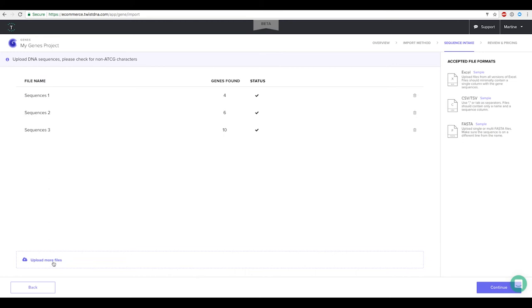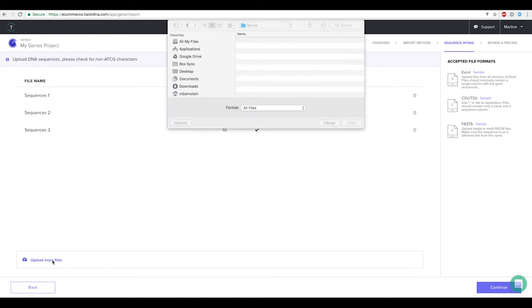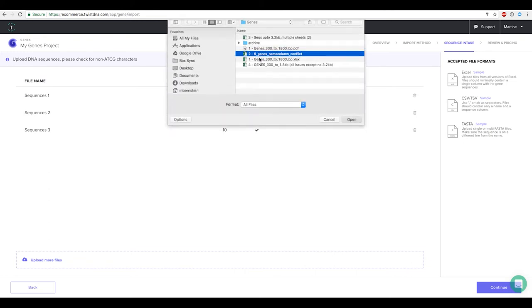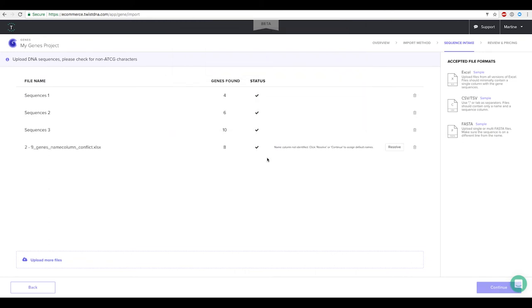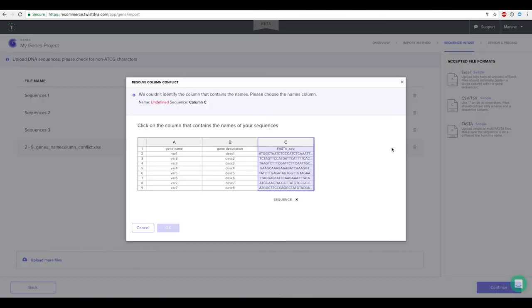Now let's upload the next file where the name column cannot be detected. As previously select the resolve button and a preview of your file will be displayed and you will be asked to select the name column.